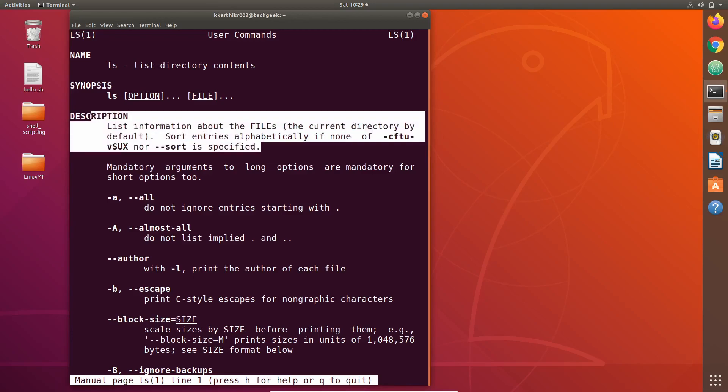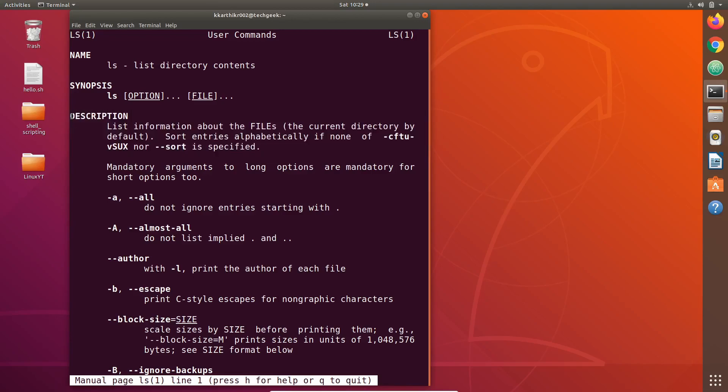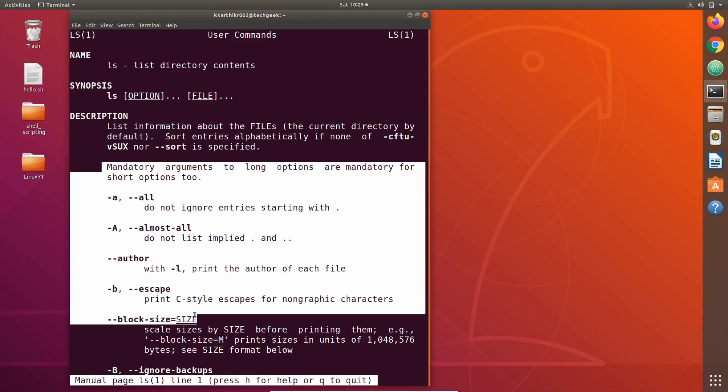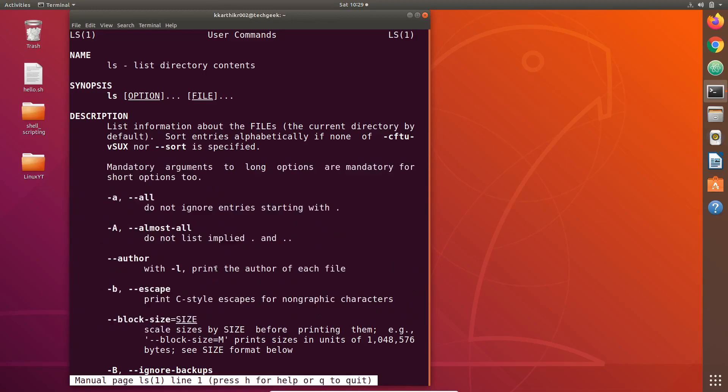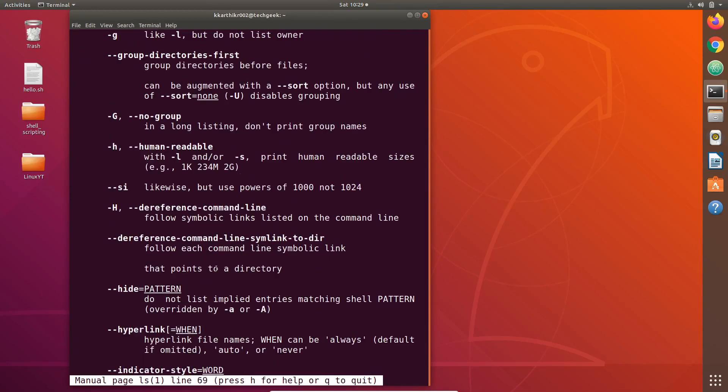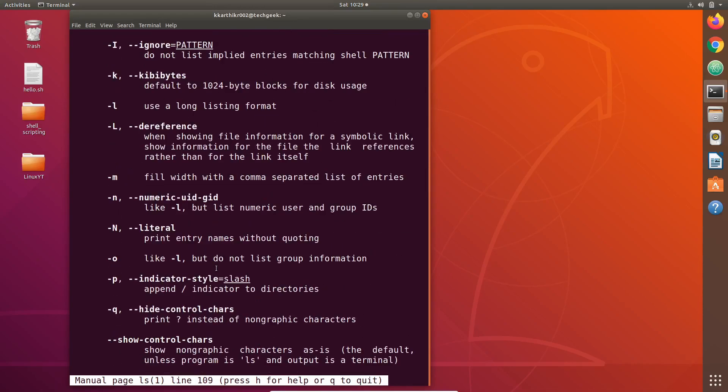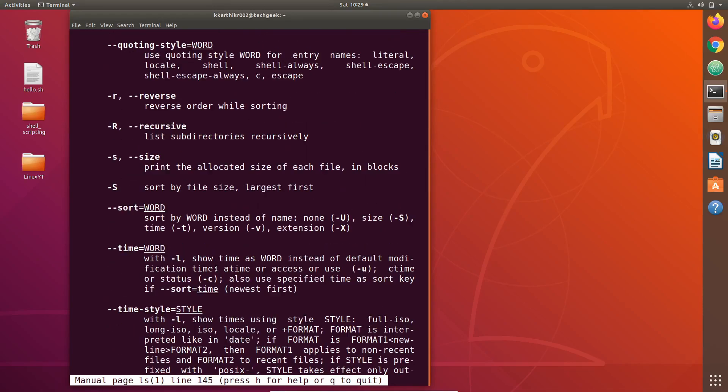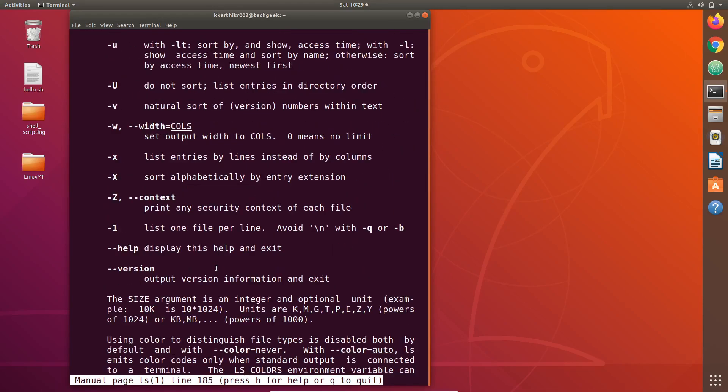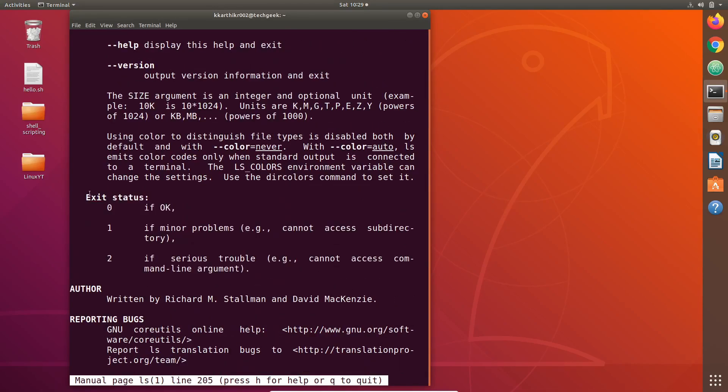The next thing in manual page of ls command is its description. It shows a short description of ls command and what it does. The next thing we see is all the available options or flags for ls command. ls command has a lot of flags.